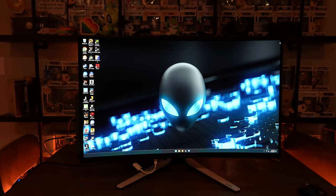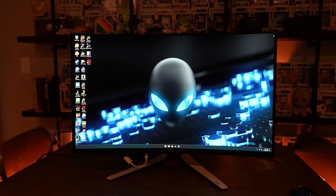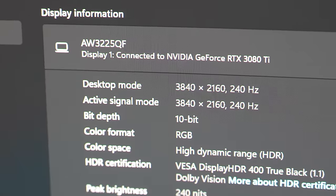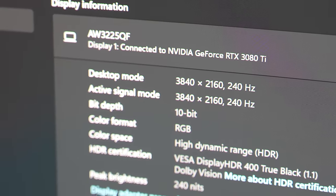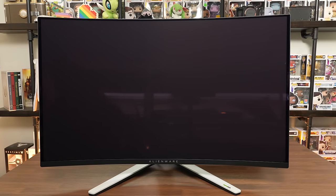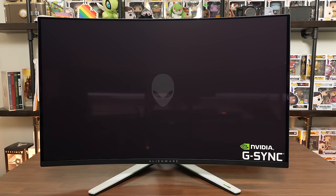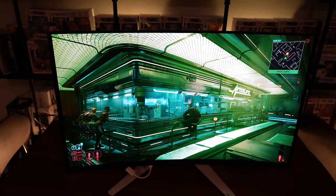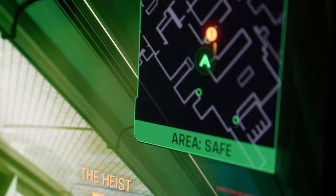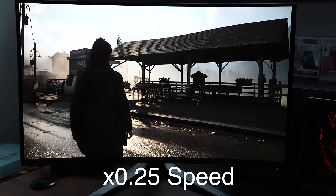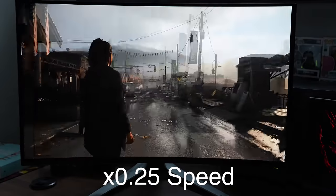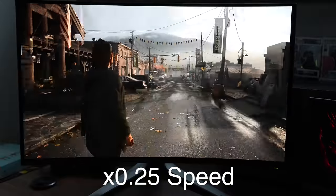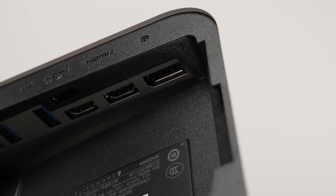Specs-wise, the AW3225QF is absolutely insane. 4K, that's 3840x2160, so it is a 16x9 aspect ratio. It's a 32-inch monitor measuring 31.6 inches diagonally. And at that resolution and size, it's getting 140 pixels per inch, so text is nice and sharp. It's rated at an insane 0.03 milliseconds of response time. That's thanks to that QD OLED display. And it runs at 240Hz.